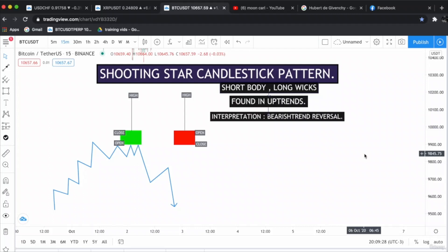The interpretation of the shooting star is a bearish trend reversal, which means that if a shooting star is found in an uptrend, it has the potential to rally to the downside. The sellers are gaining momentum.